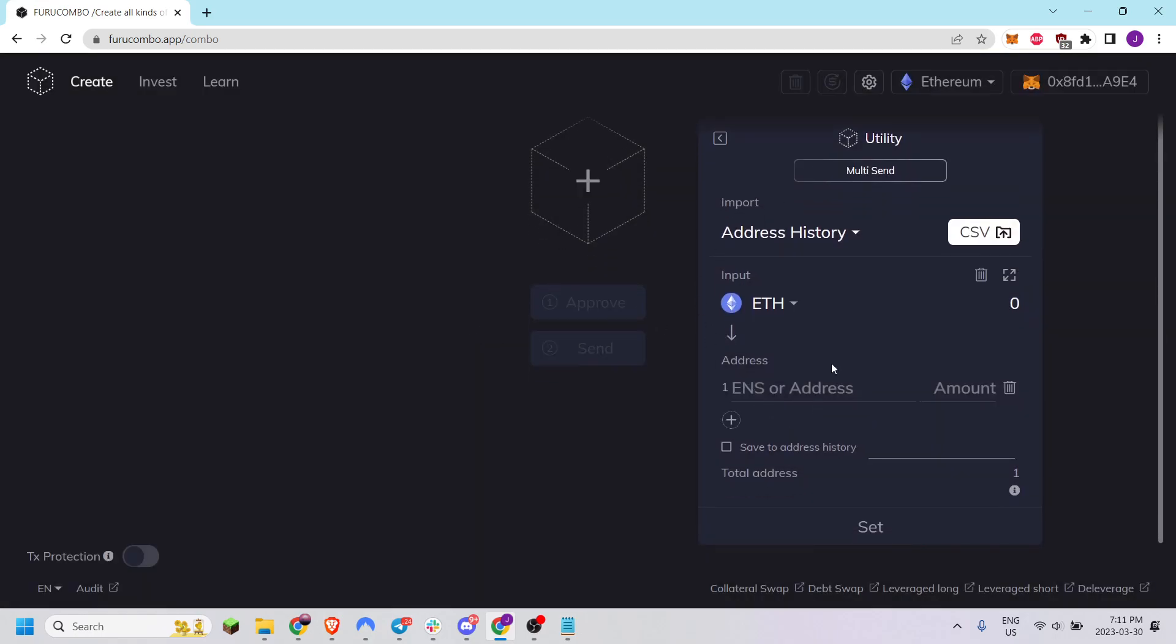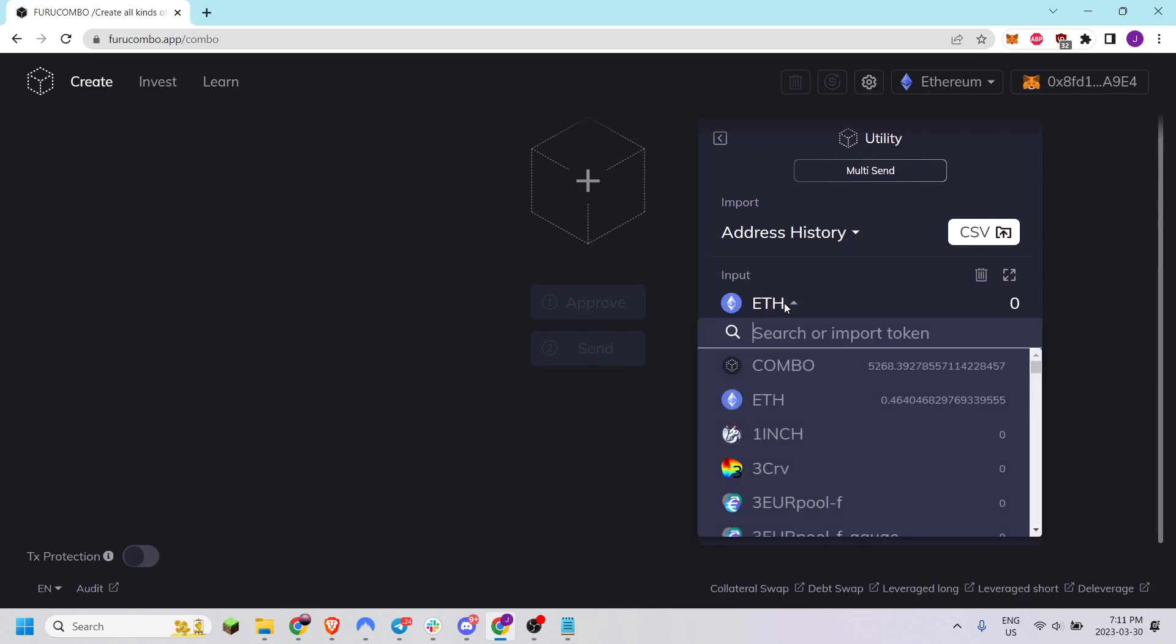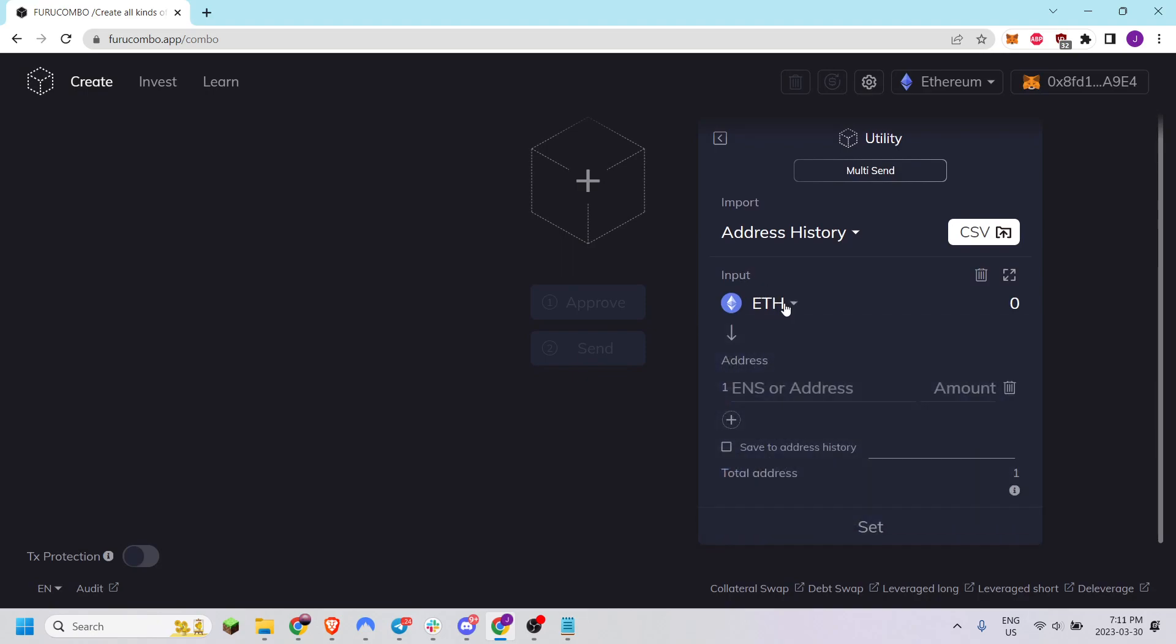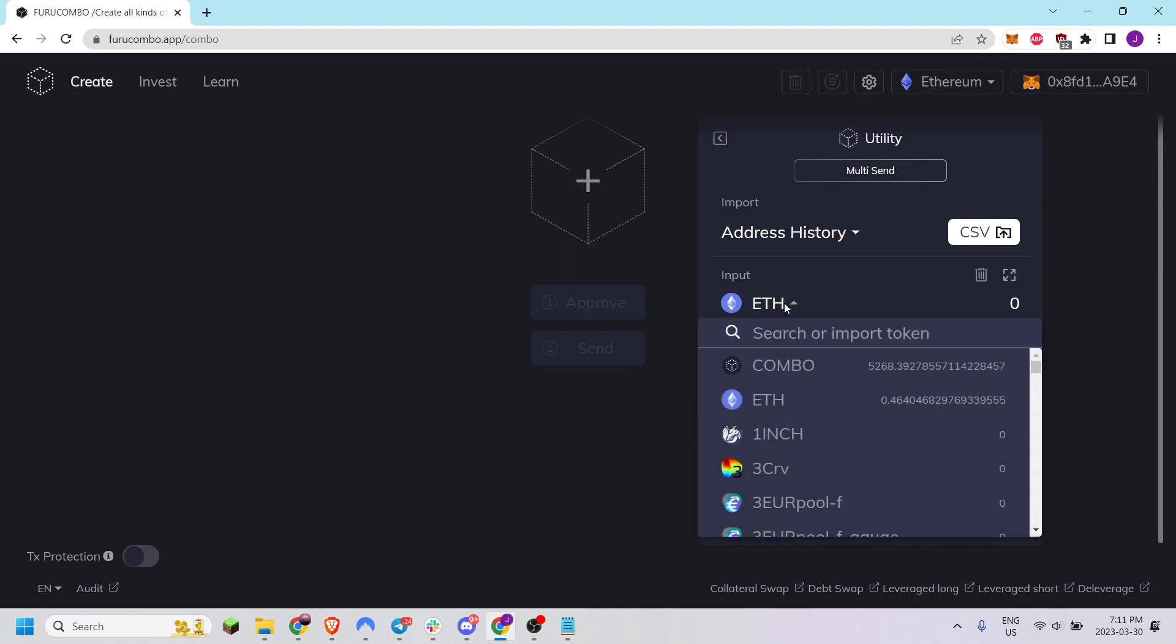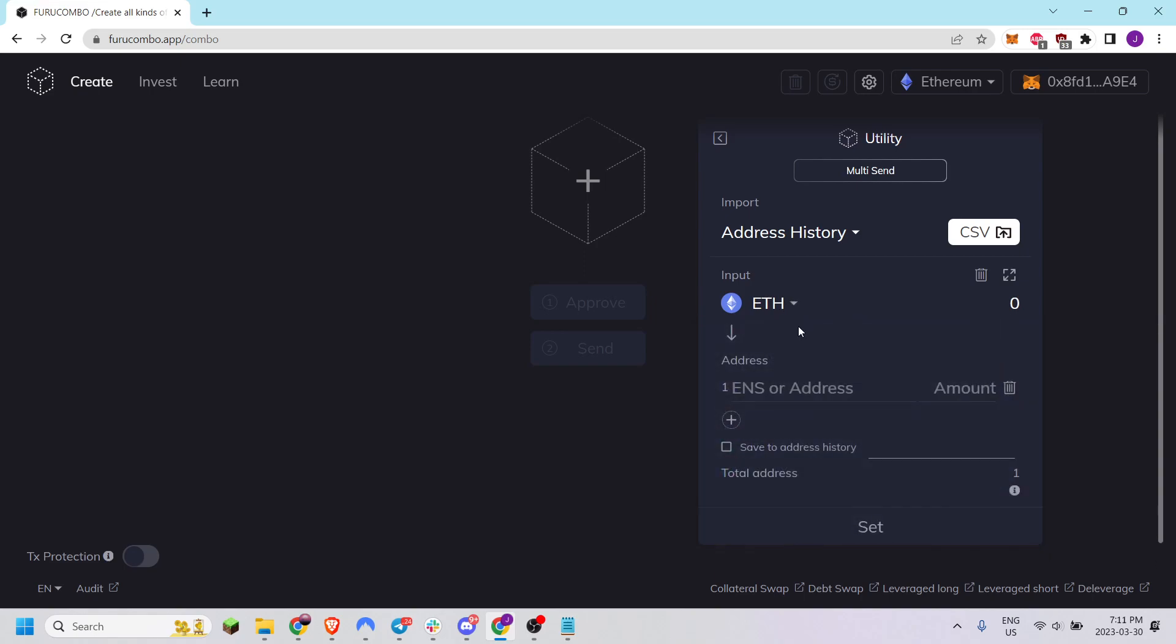Here's the Multi-Send Cube. It'll ask for an input token which you can import as a custom token with an address or select from the drop-down menu.